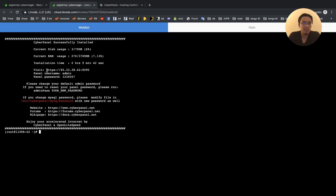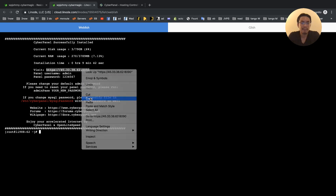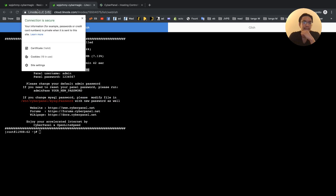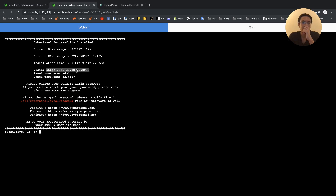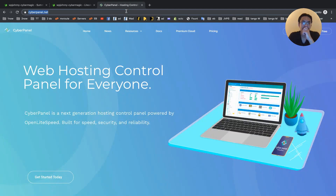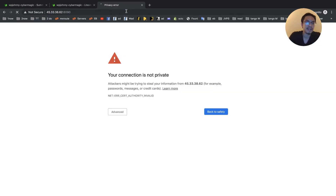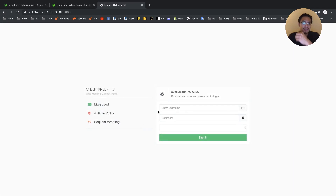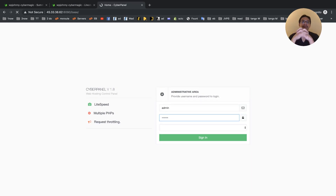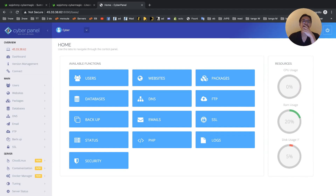To get to your server panel, you go to the IP address and then the CyberPanel port, which is 8090. We're using the default admin user and password. Admin — 1234567. And we are done. We are in, we are finished.